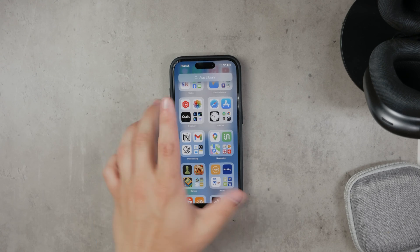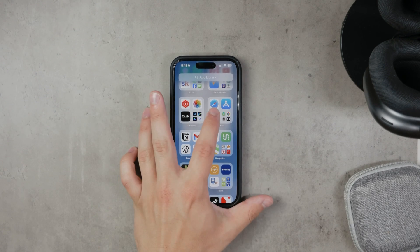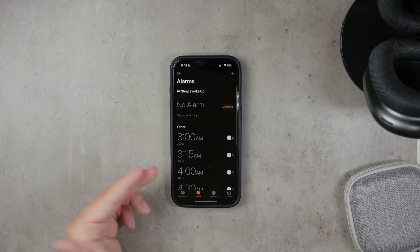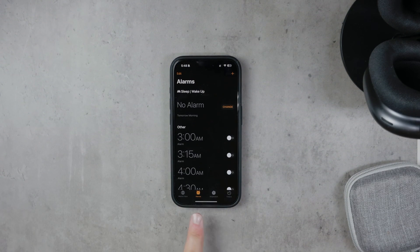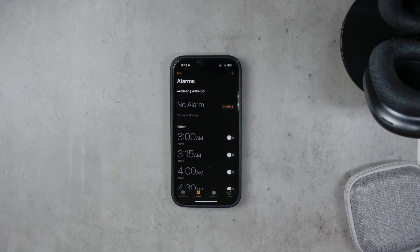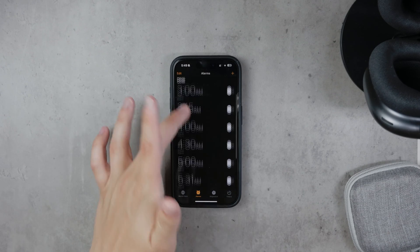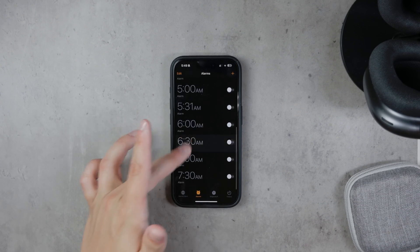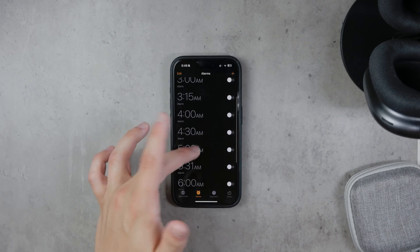First, open the Clock app on your iPhone. Once you're in the app, select the Alarm tab at the bottom of the screen. This will show you a list of all your set alarms.